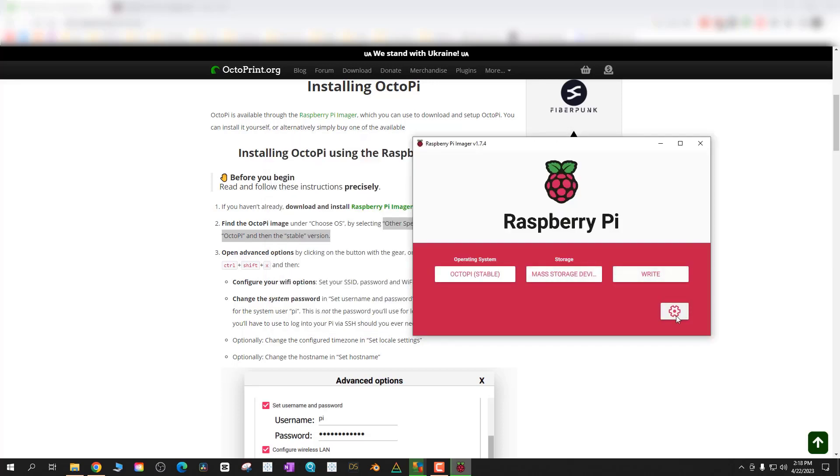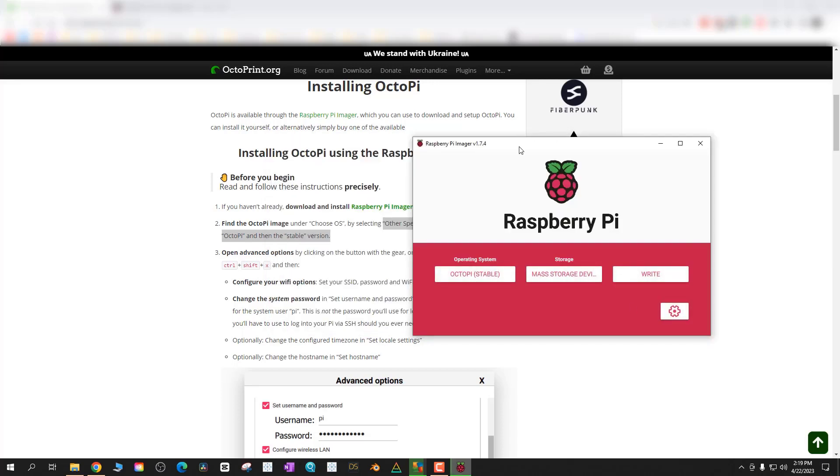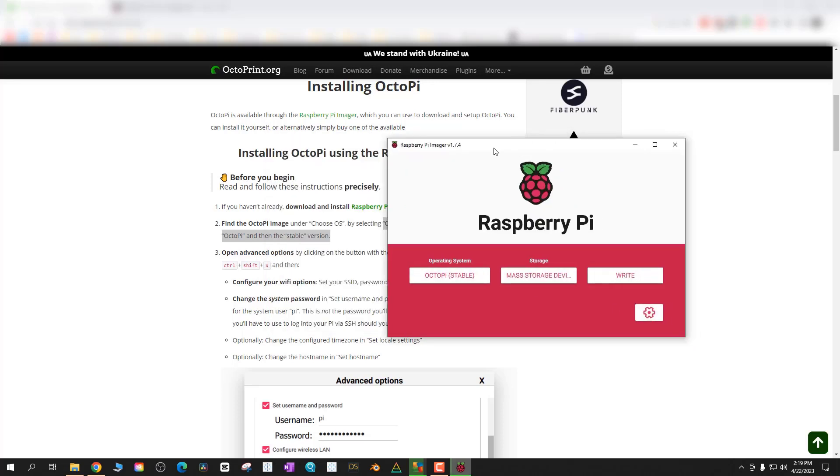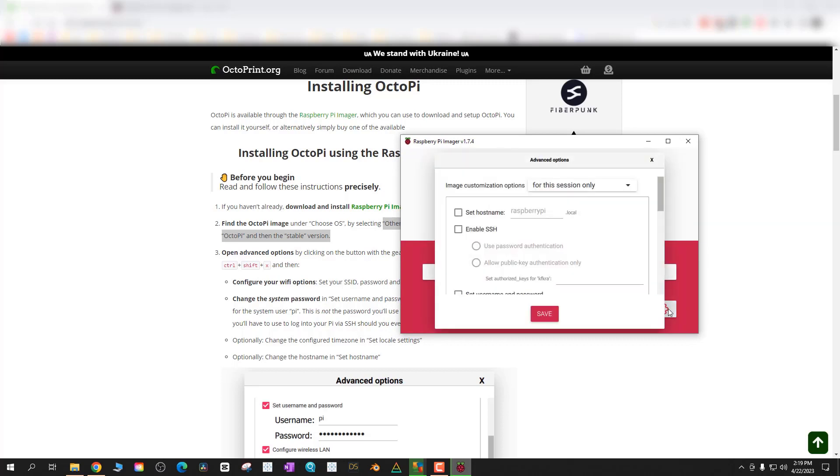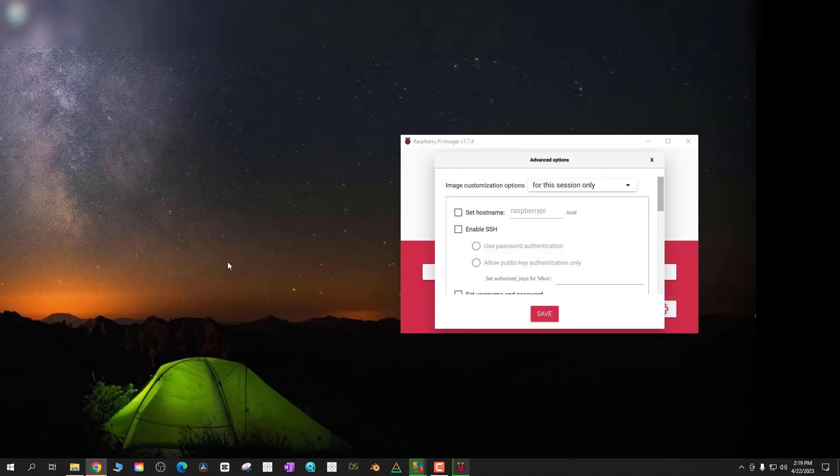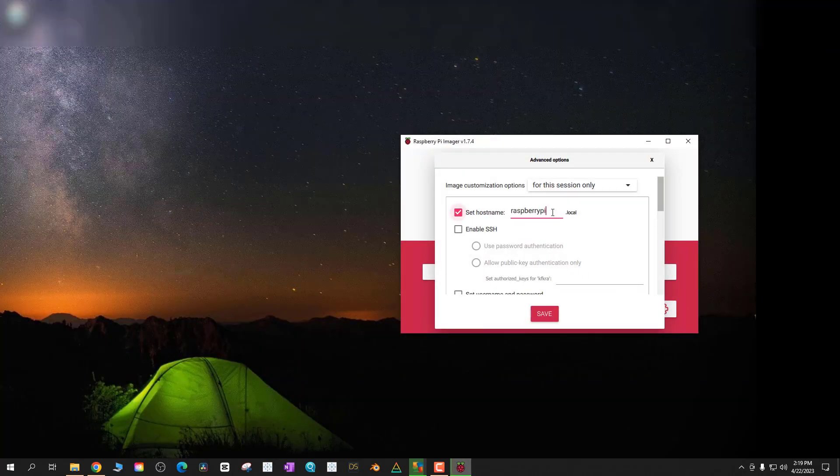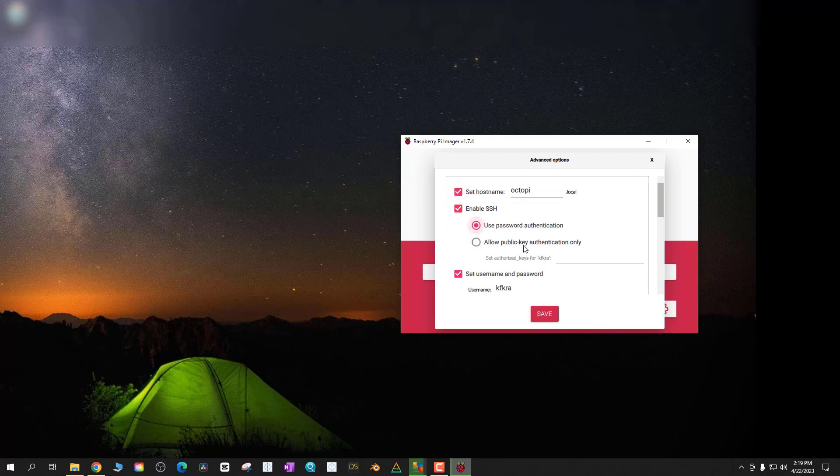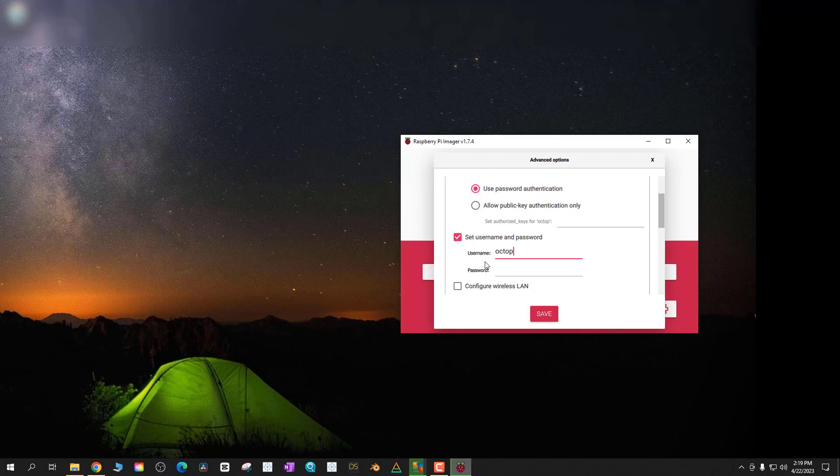Once that's selected just hit the little gear icon to bring up your options. You're going to want to do some settings for your OctoPi OctoPrint. First of all I'm going to change my host name. I'm just going to call it OctoPi. It's arbitrary to what you call it. It just helps you access it once the server is up and going. Also use username and password. For me I'm just going to use OctoPi again.